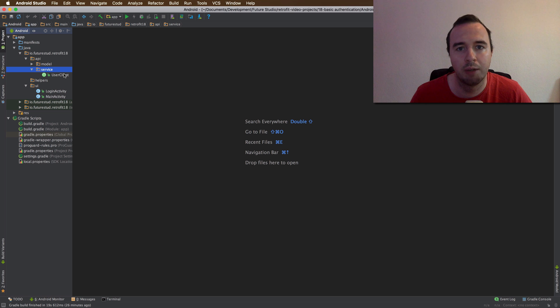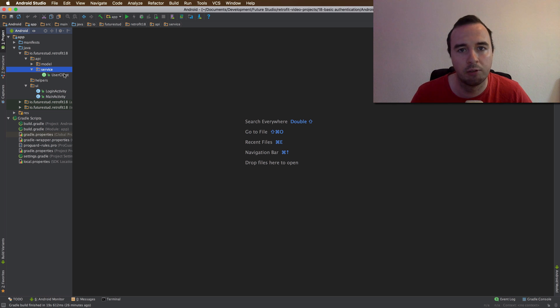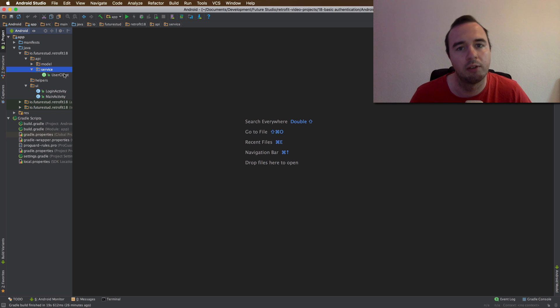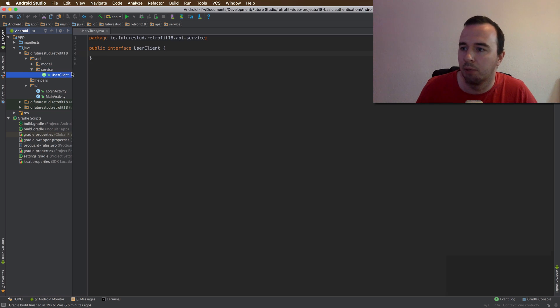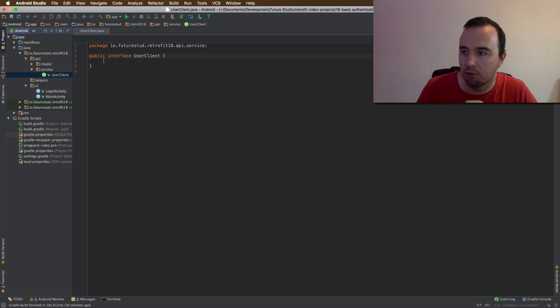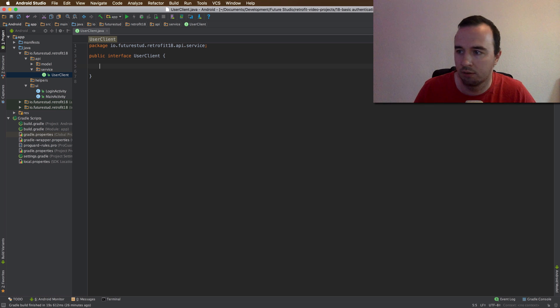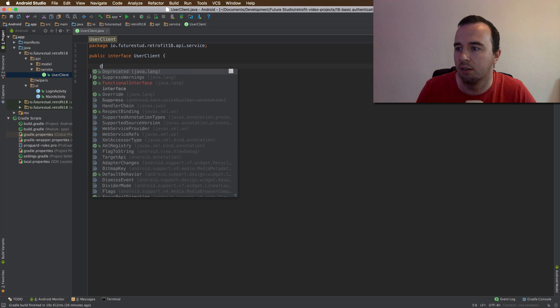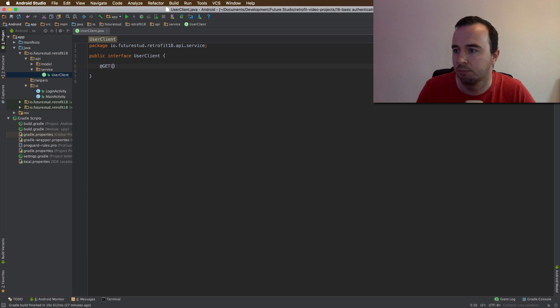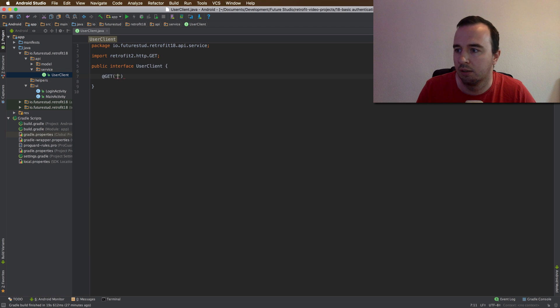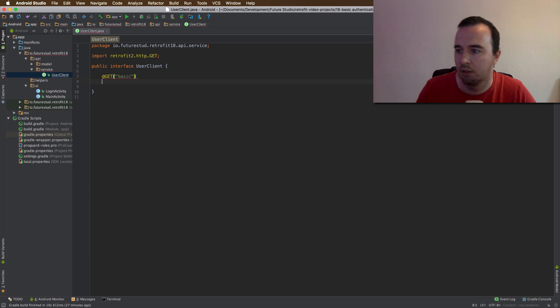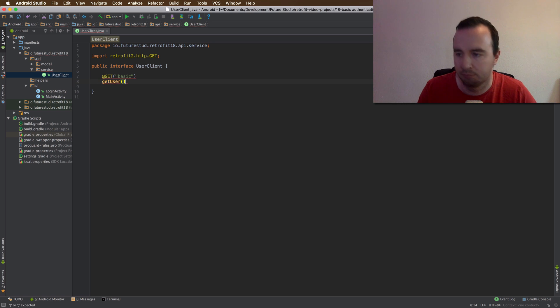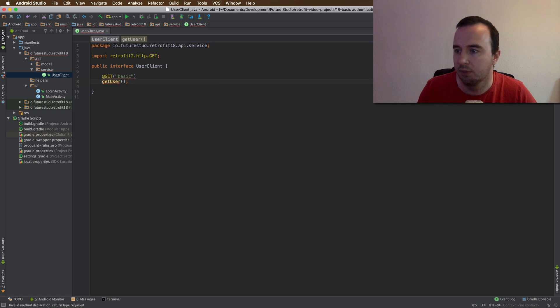I've prepared an empty login app. And as you will see in a minute, it's actually the template Android Studio offers you for login activities. But as always with retrofit, we need to start by describing the interface. So we have just seen the method is actually a get method under the route basic. And let's call this simply get user. And we expect a user object back.